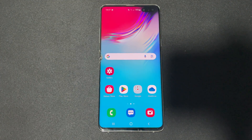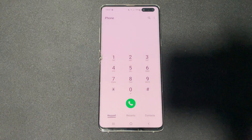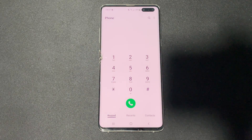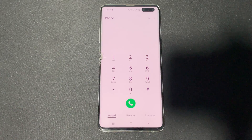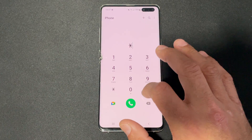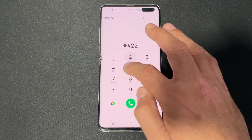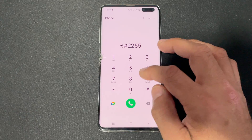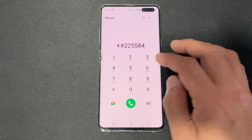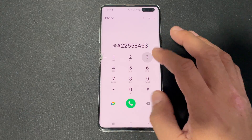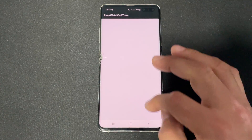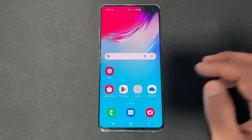Now for the total call timer reset from the call log — go into the dialer and type star hash double two double five eight four six three hash. This gives you the option to reset the total call timer if there is any recorded.